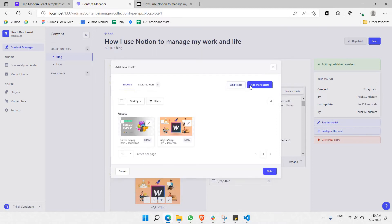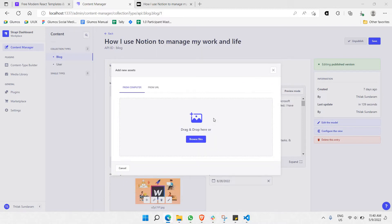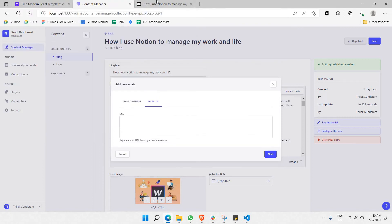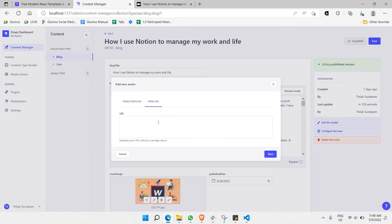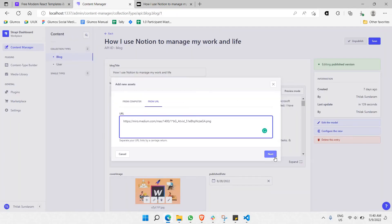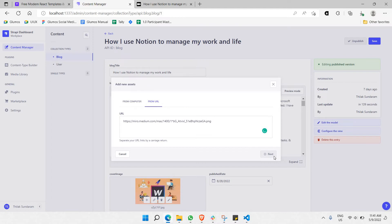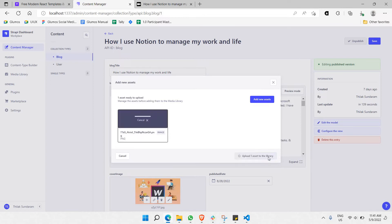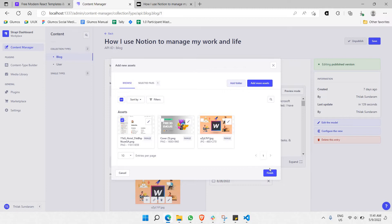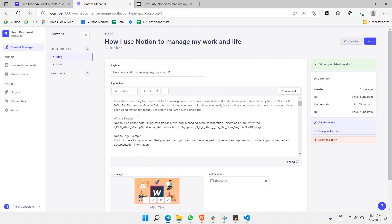I'll add more assets. Actually, you can add an image from a URL as well, so that would be perfectly easier. Just copy the image link and place it right here, then add one asset to the library, select it, click finish, and there you go. This is the image — this is how it's supposed to look like. Let's see if I click save and try to run this particular code.